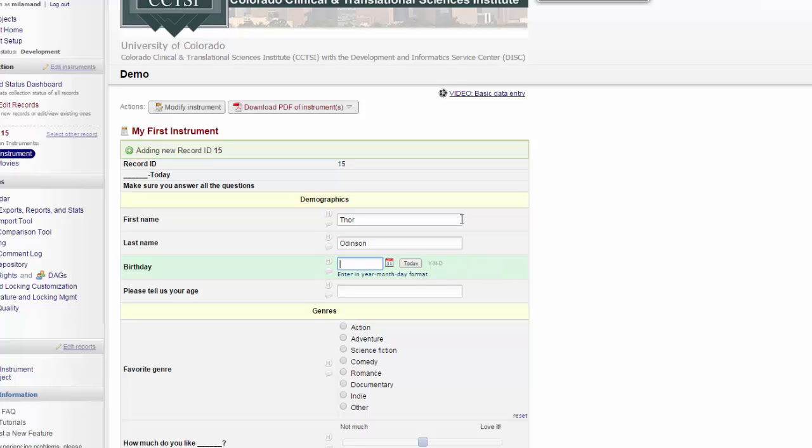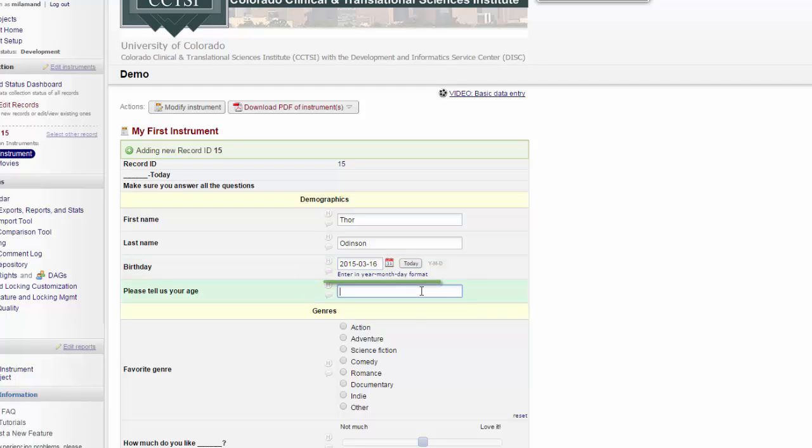For text forms, they'll enter freeform text. On Date Forms, they can enter in a specific date, or if you have it enabled, just click the Today button. I have a small note here to let me know that this has to be entered in the Year, Month, Day format.